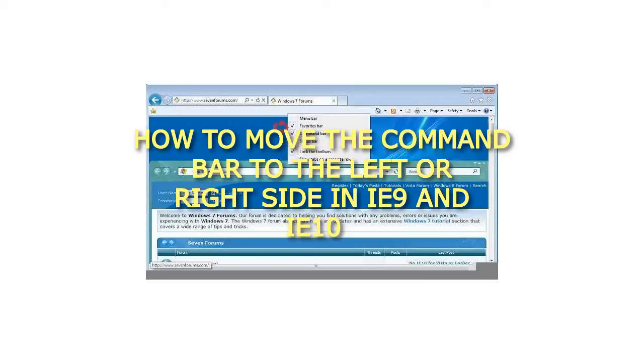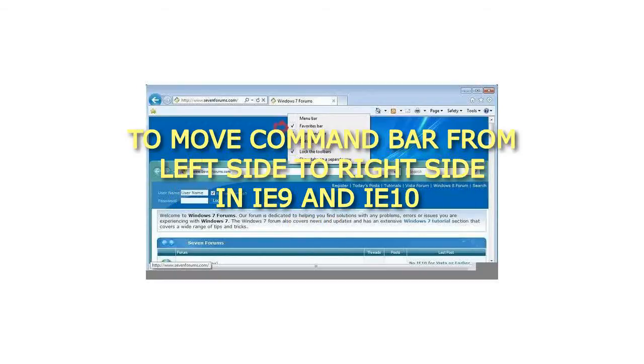How to move the command bar to the left or right side in IE9 and IE10. To move command bar from left side to right side in IE9 and IE10.